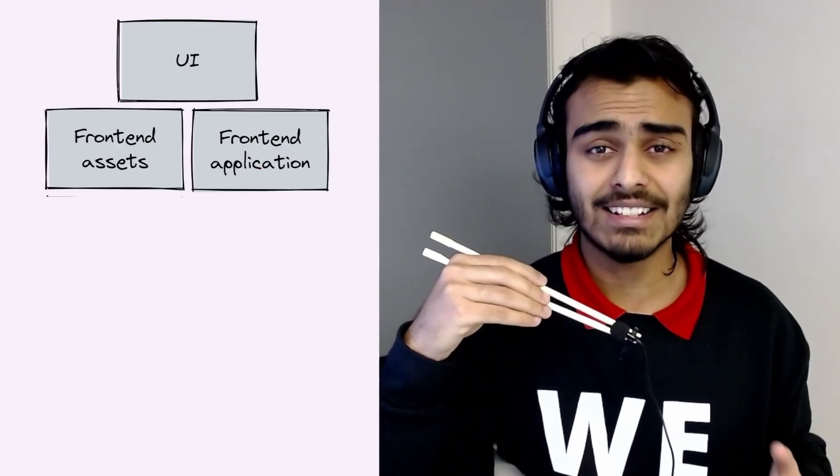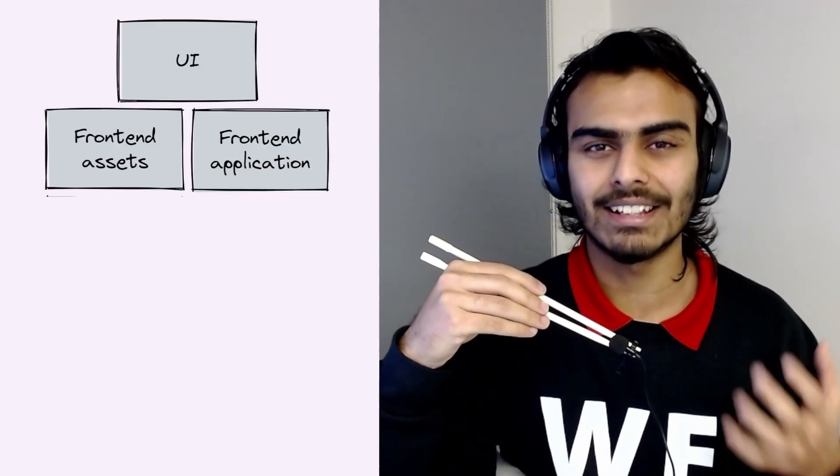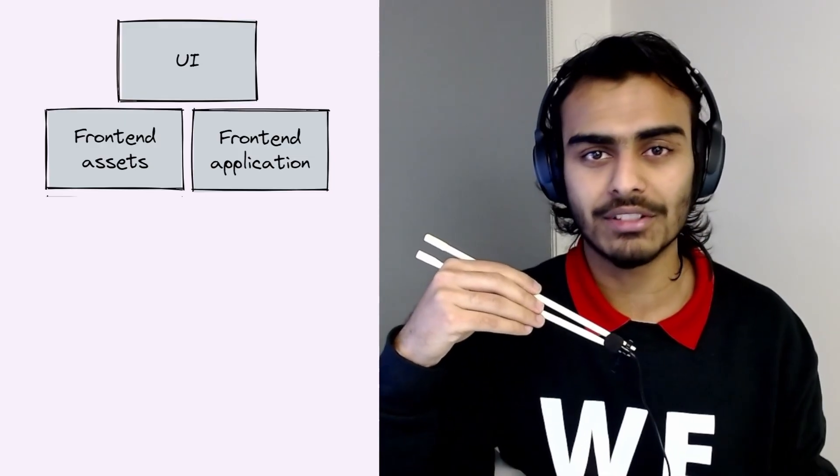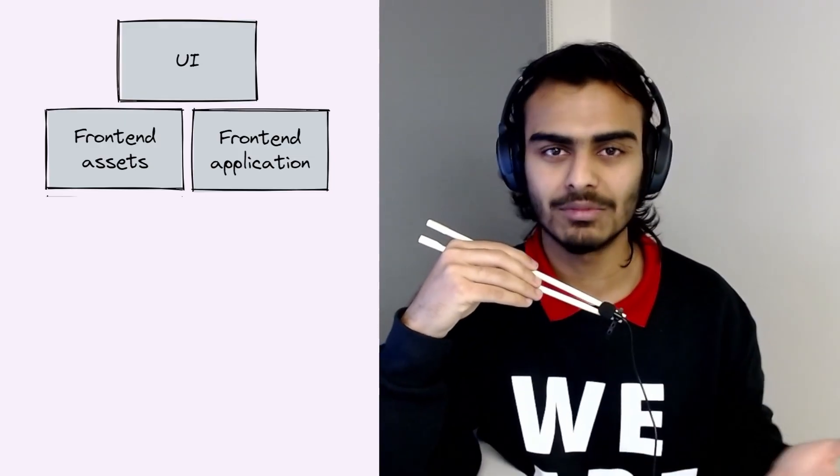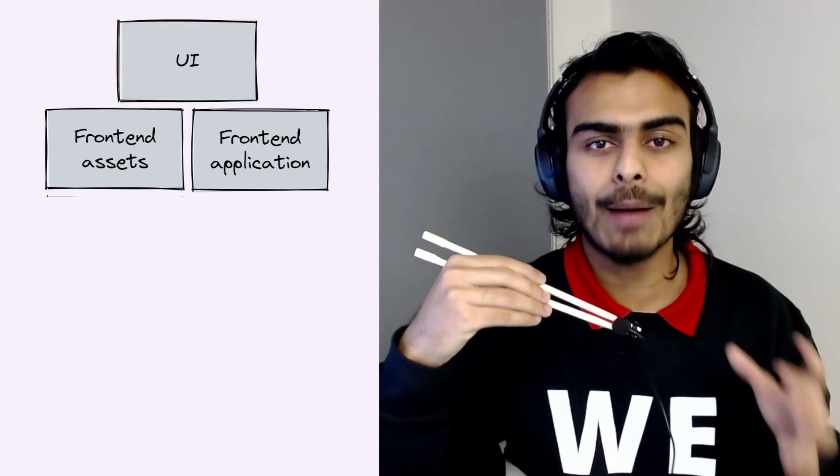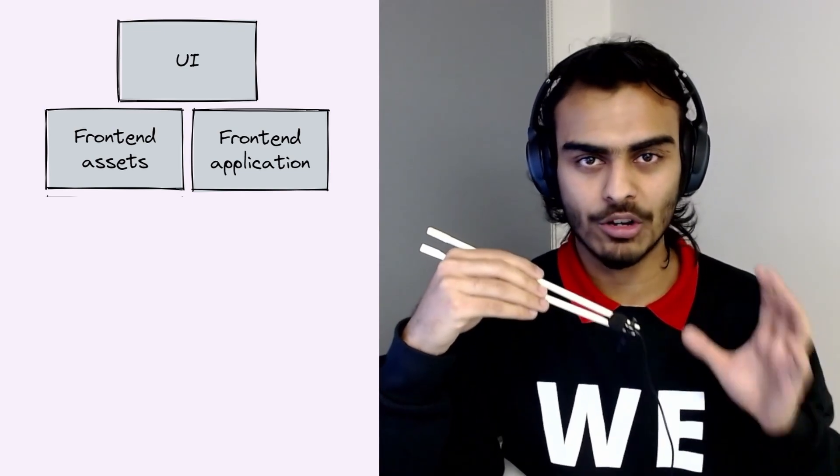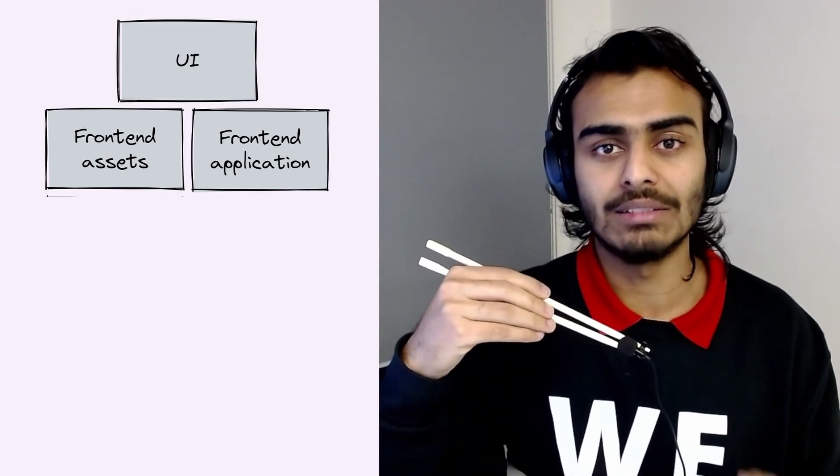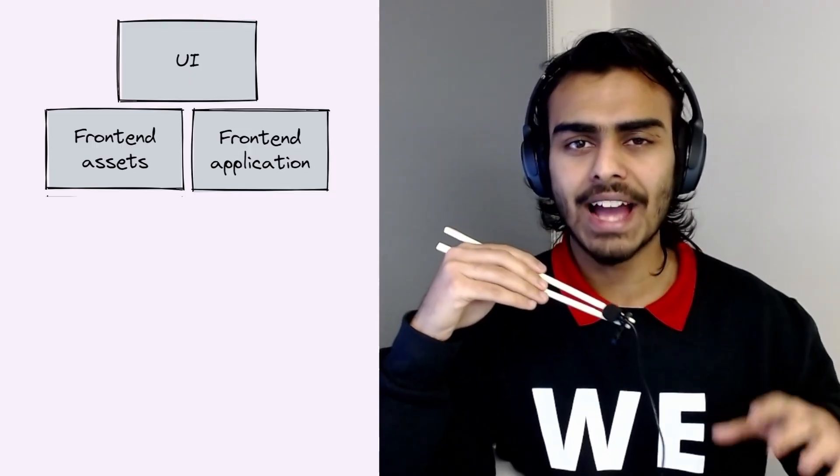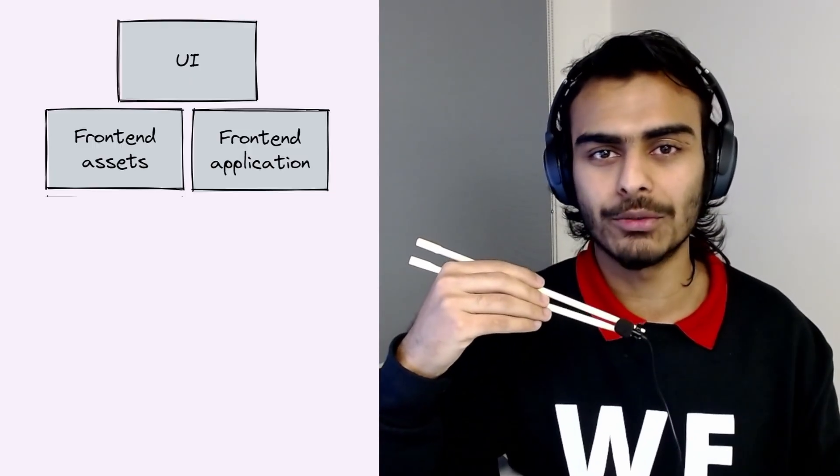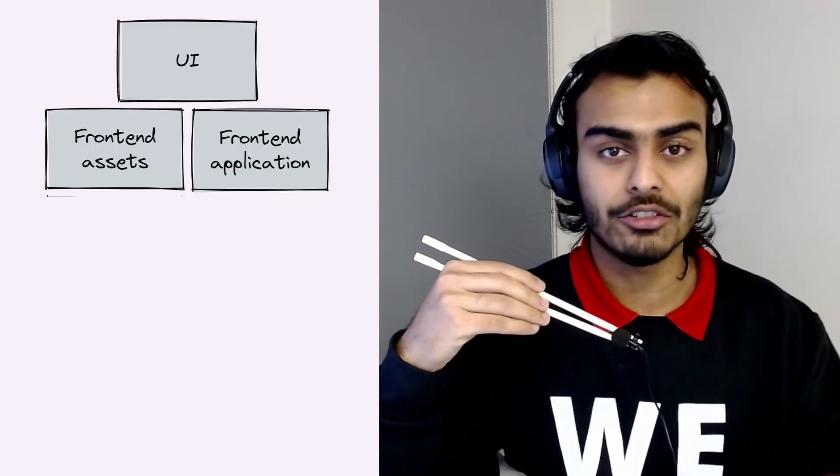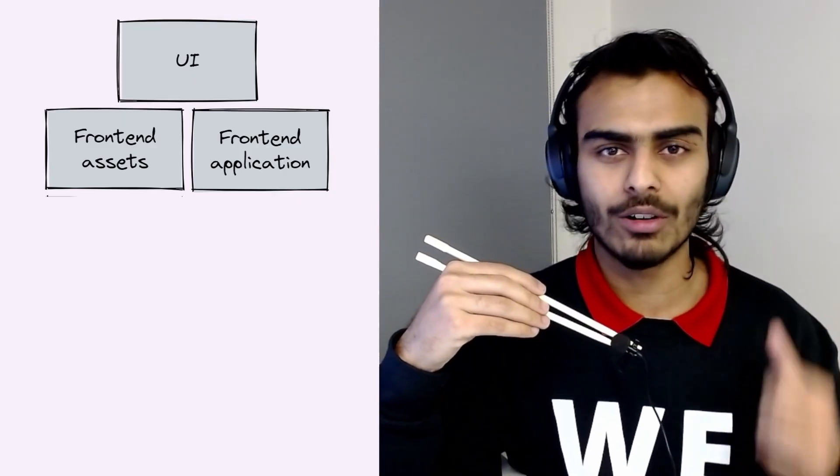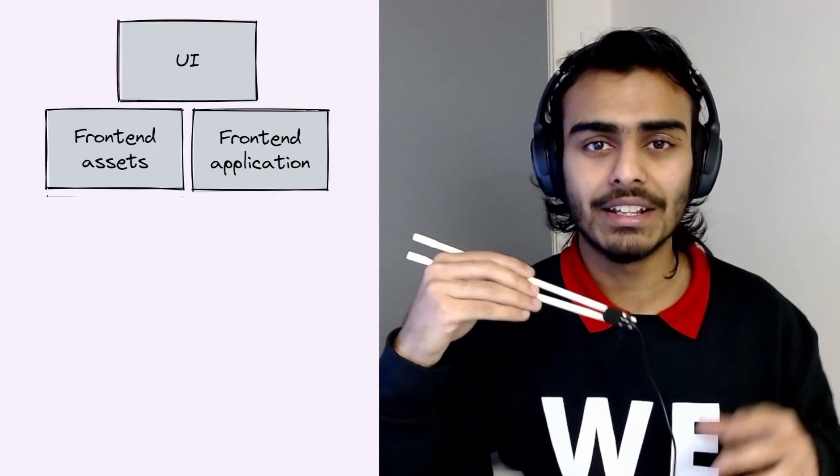The assets are static assets like HTML, CSS, JavaScript files, images, fonts, things like that. And your frontend application is your JavaScript code or WebAssembly or any other language that you prefer that runs in the browser and is responsible for reacting to UI events or controlling the UI, coordinating with the server and so on.